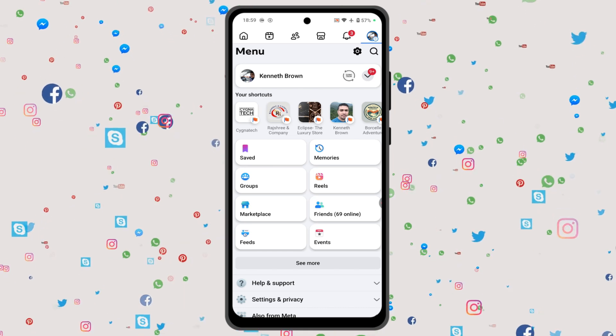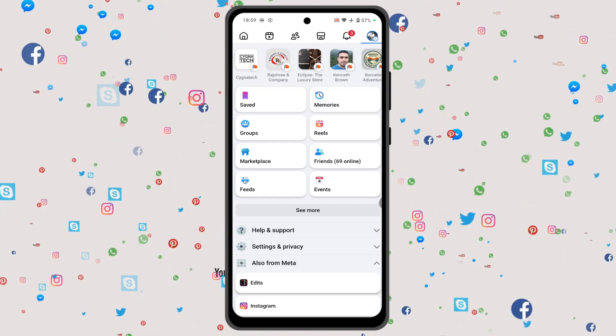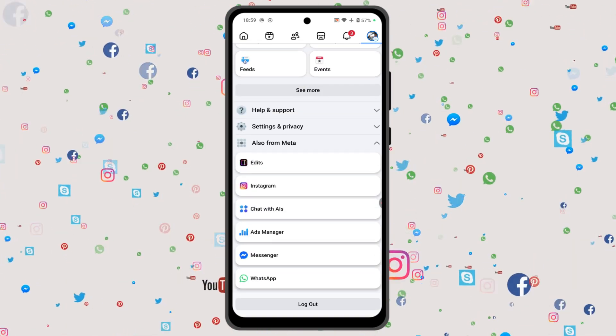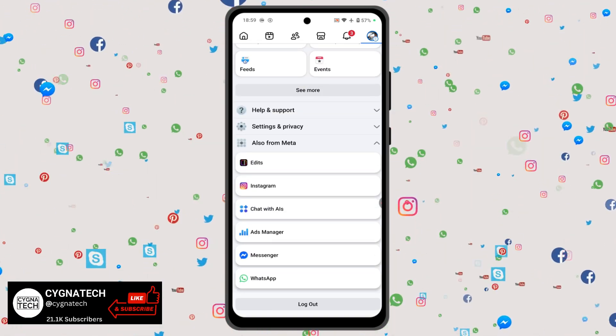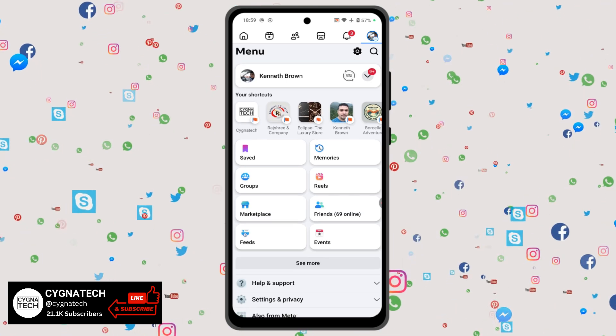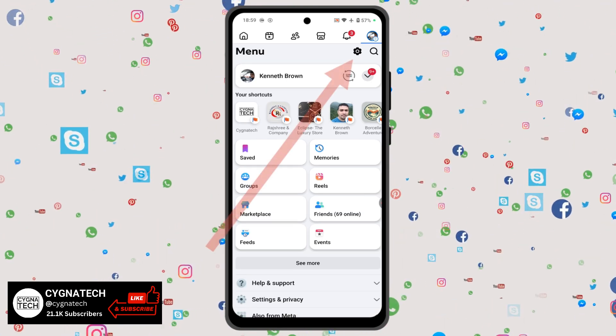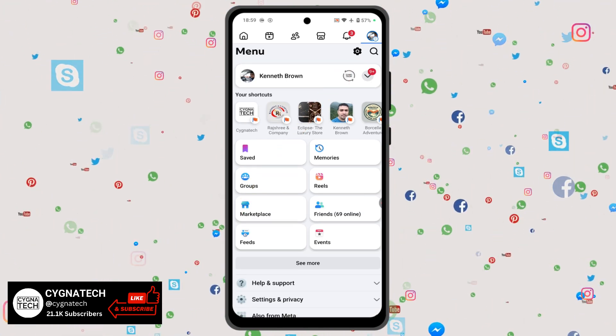You get to the menu screen. You have a lot of options — just don't select anything here. Click on the settings gear icon.